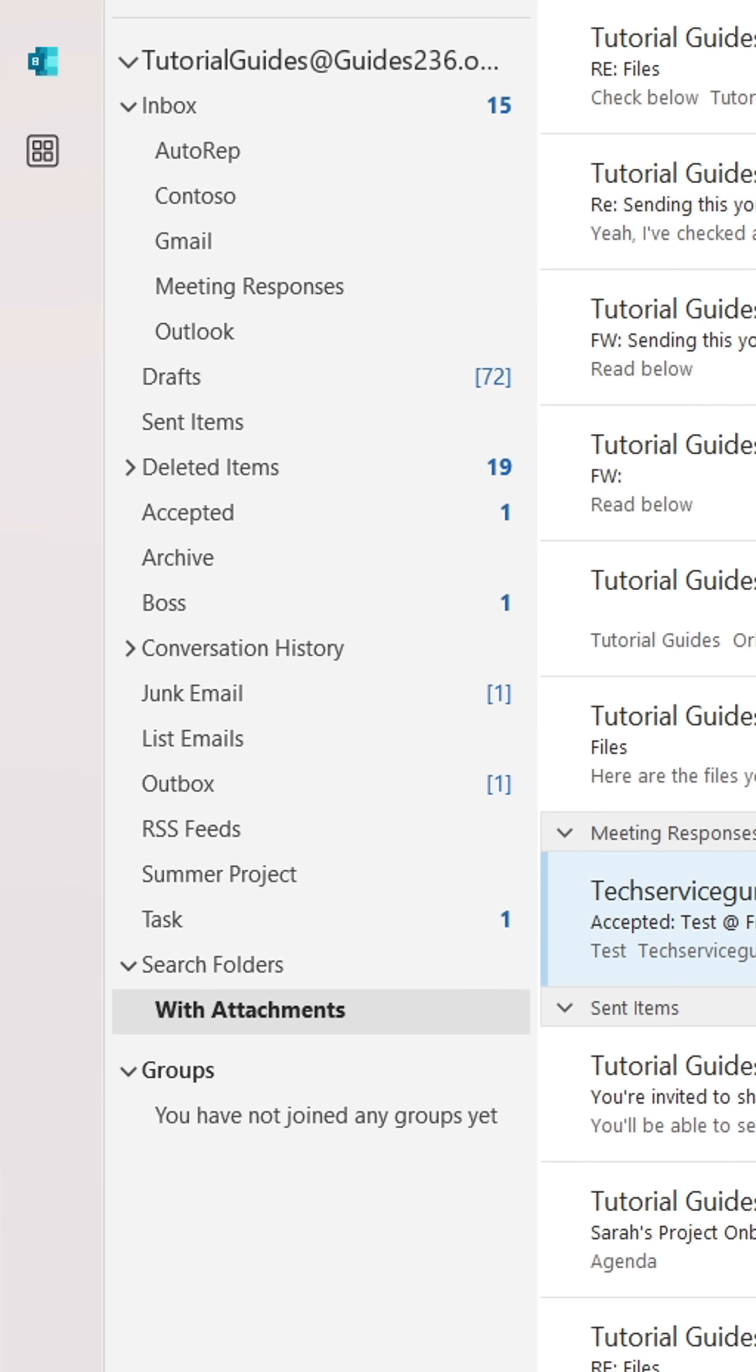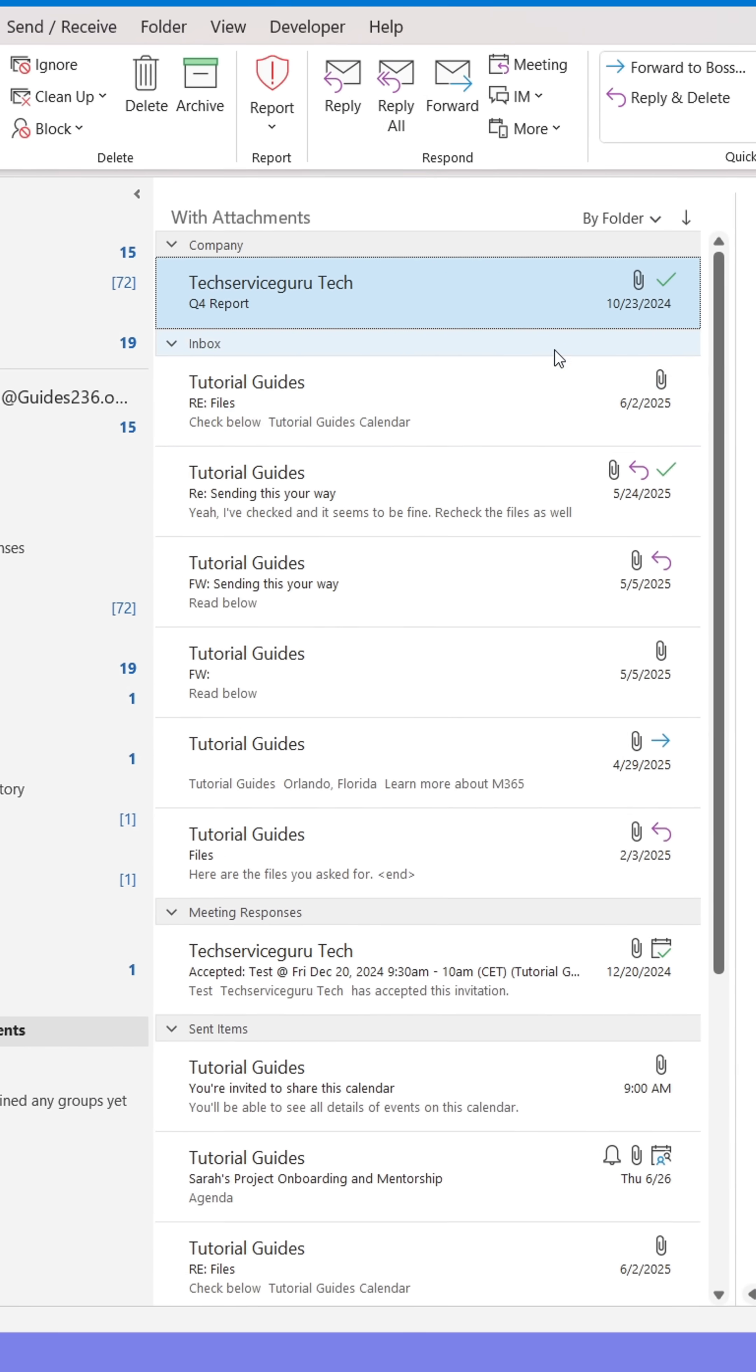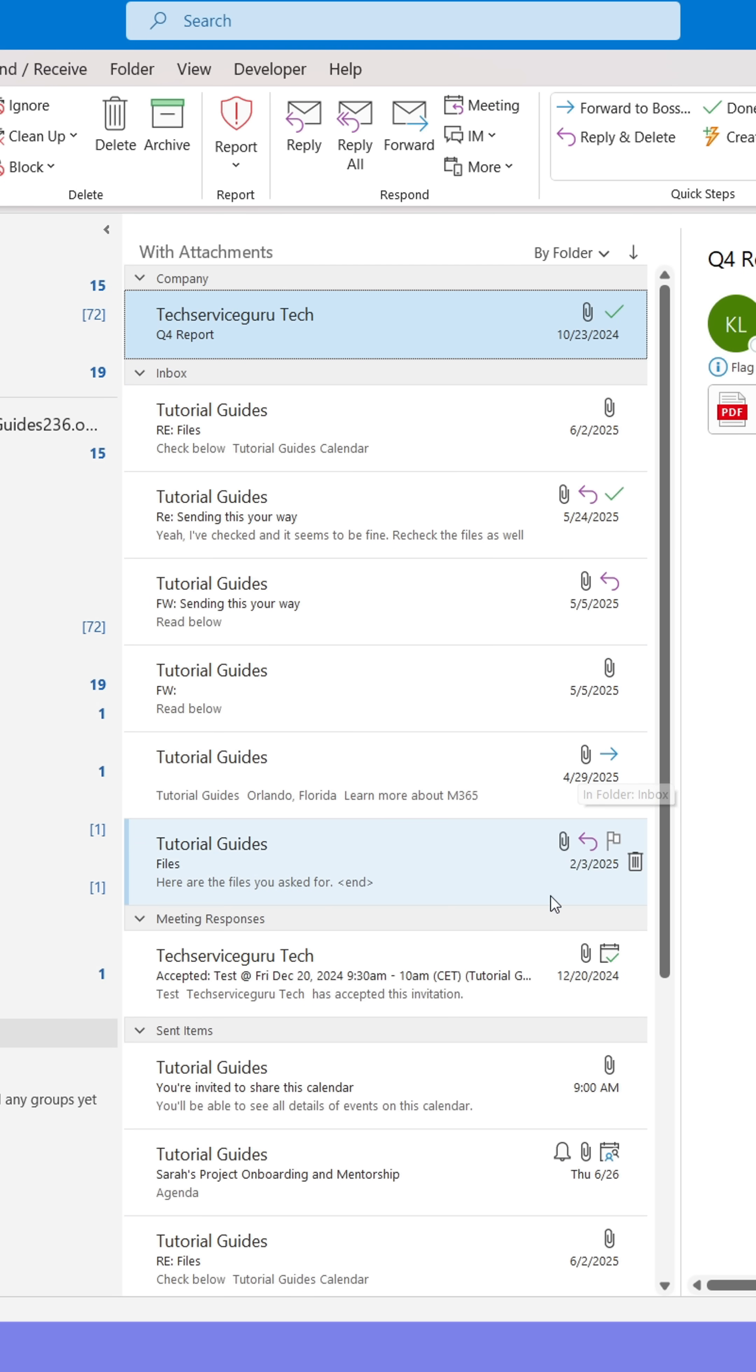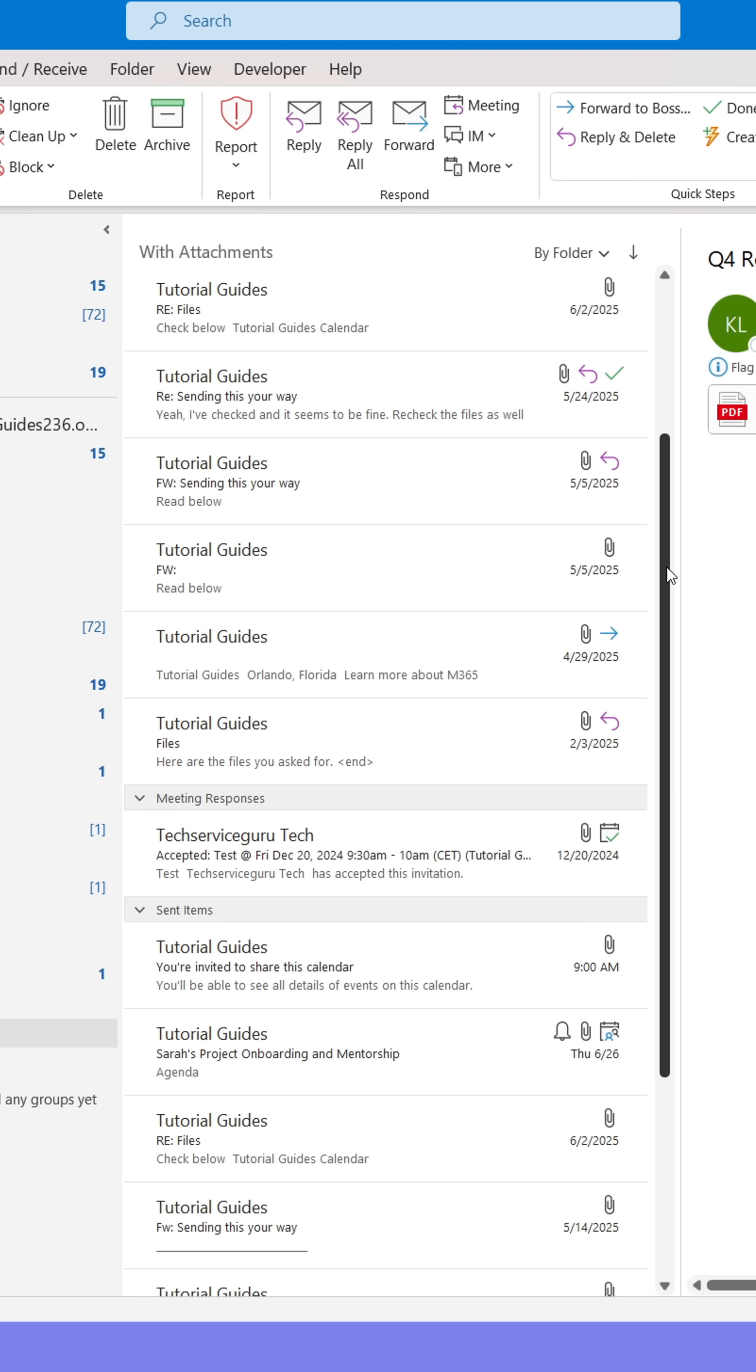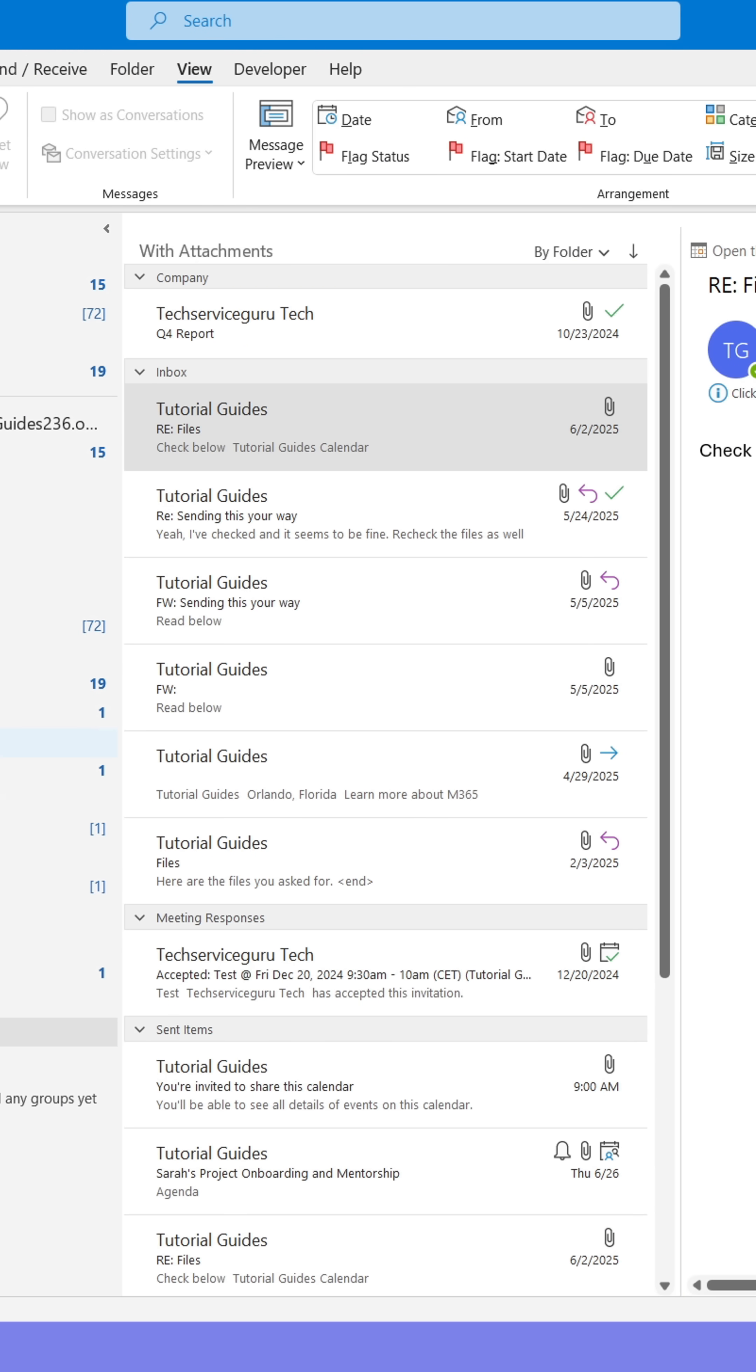A folder labeled With Attachments should now have appeared. This folder will collect all your emails containing attachments and display them in one place. They're still in your other folders, they're just being displayed here.